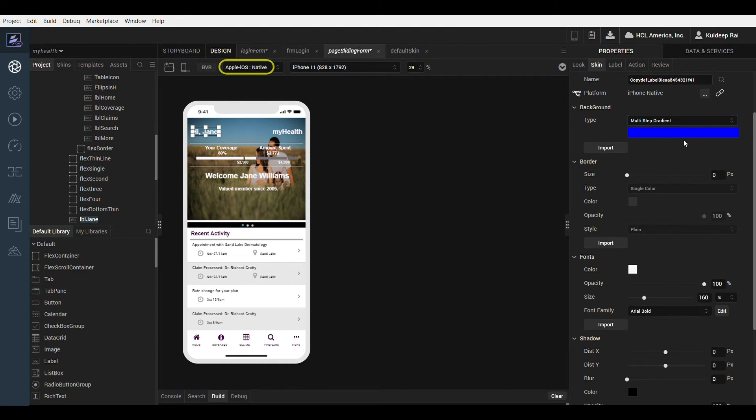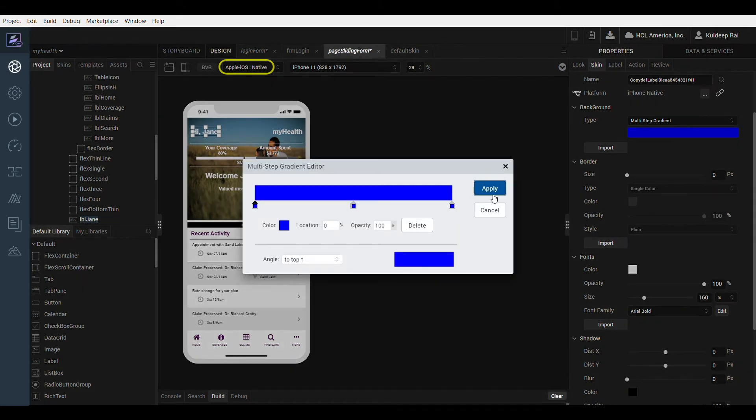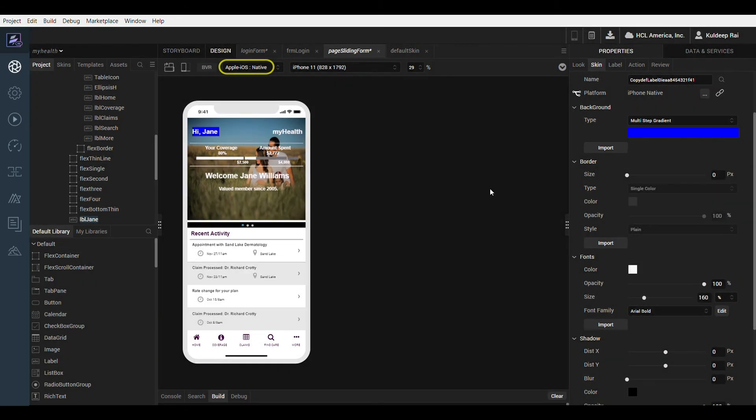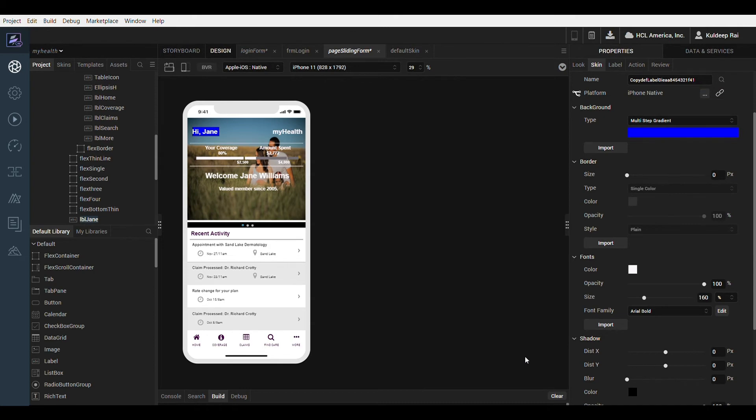Notice that as I switch between different platforms, the skin retains the same visual properties. That is because the skin is linked as seen here based on the blue color of the link icon. If you want to apply properties and make them unique to the platform, deselect the link icon.